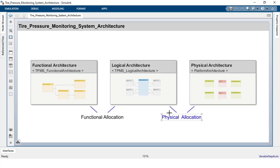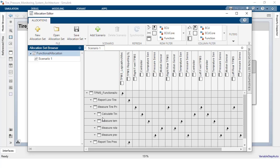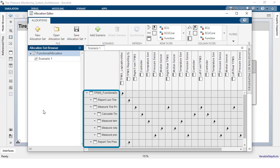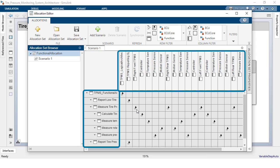Prior to release R2022b, you could use the allocation editor to describe the functional allocation by pivoting the functional architecture against the logical architecture and specifying which functions correspond to a specific logical component.